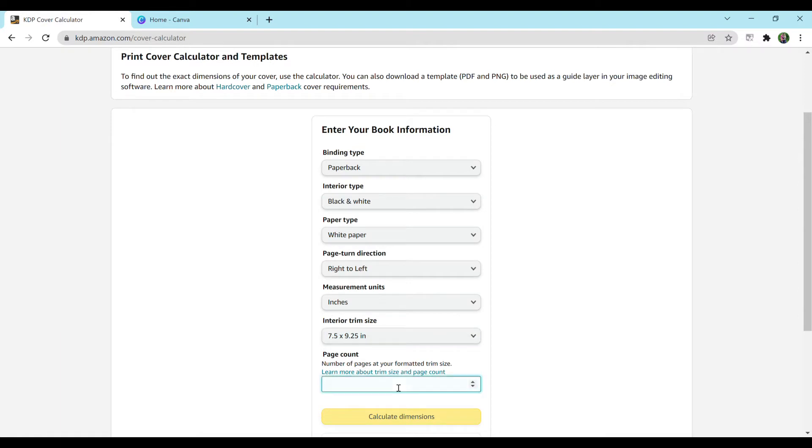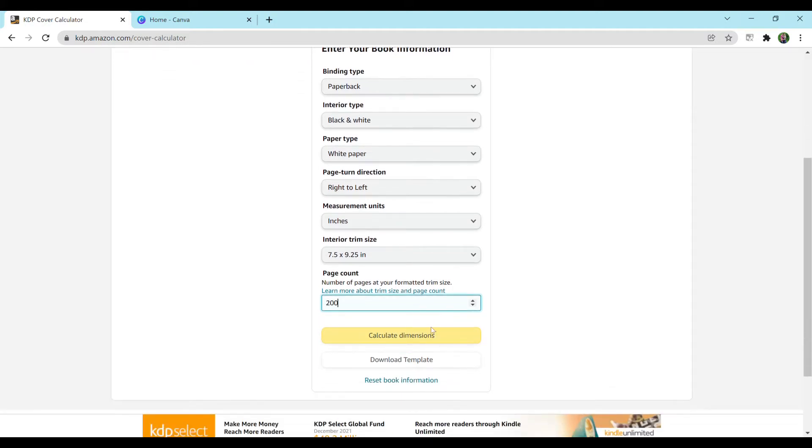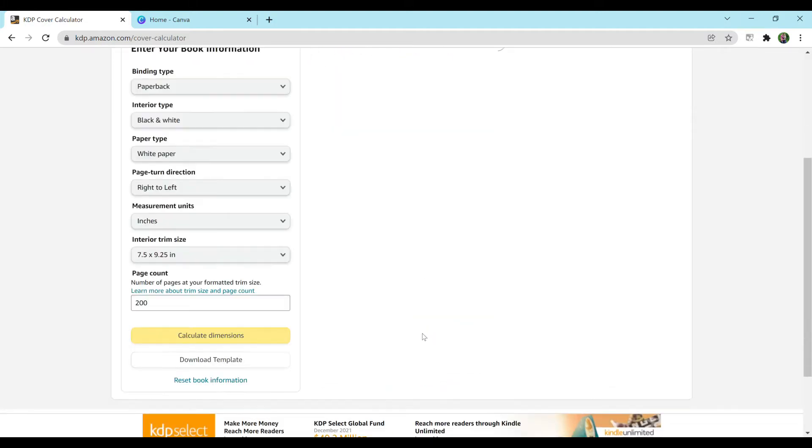For page count, the interior that I have is 200, which will also be linked in the description below as a free download in case you didn't want to make your own. But if you do, that's perfectly fine. I just like to give people options. And then we're going to hit calculate dimensions.